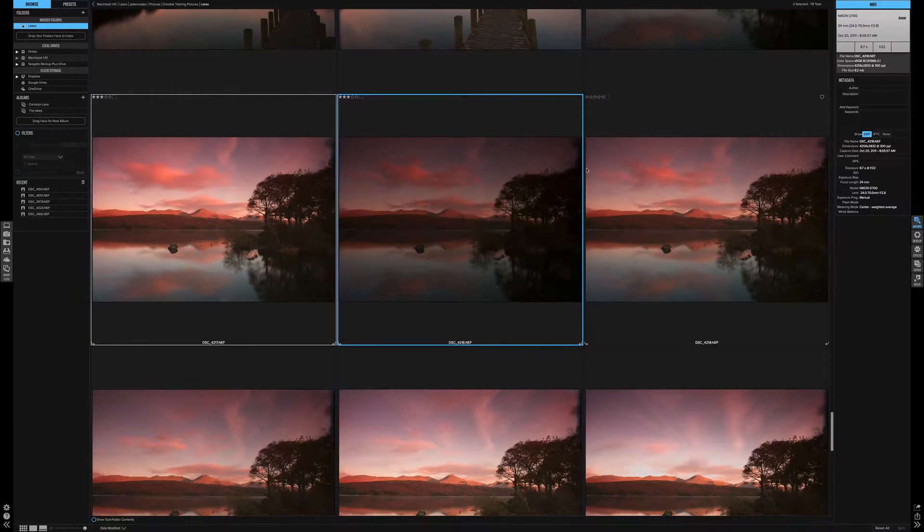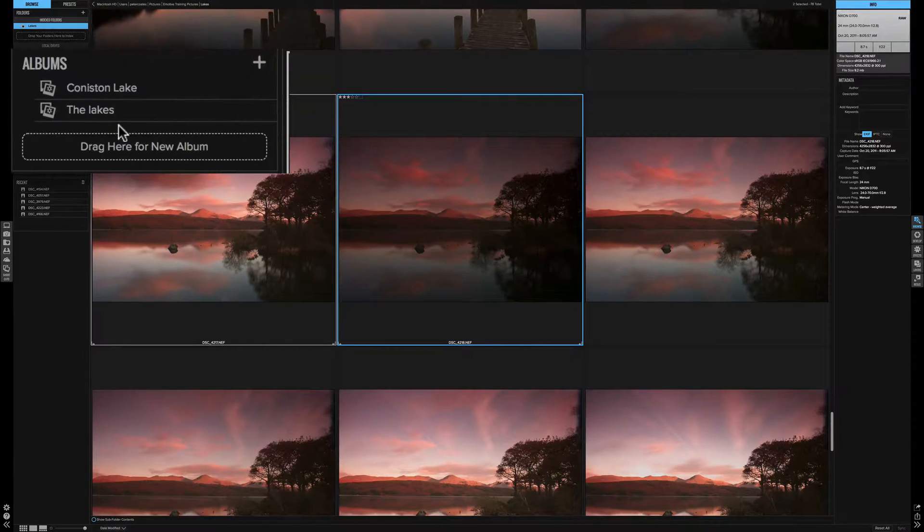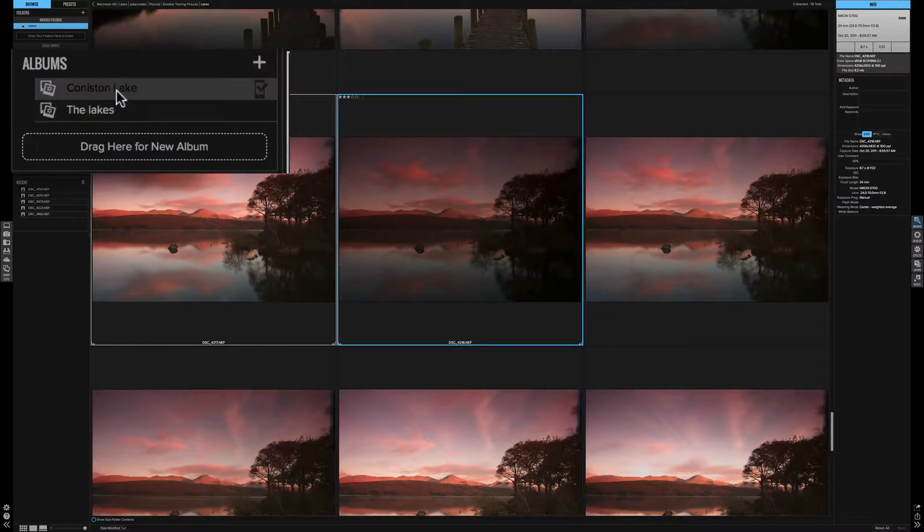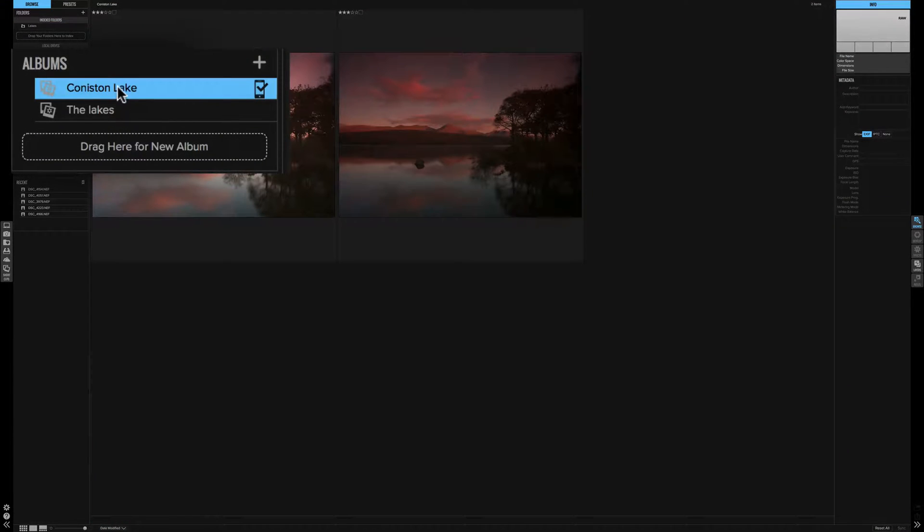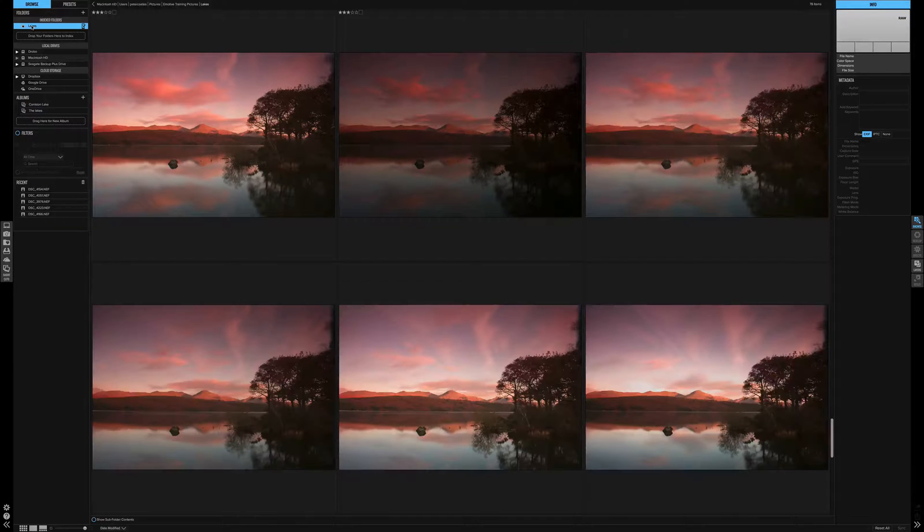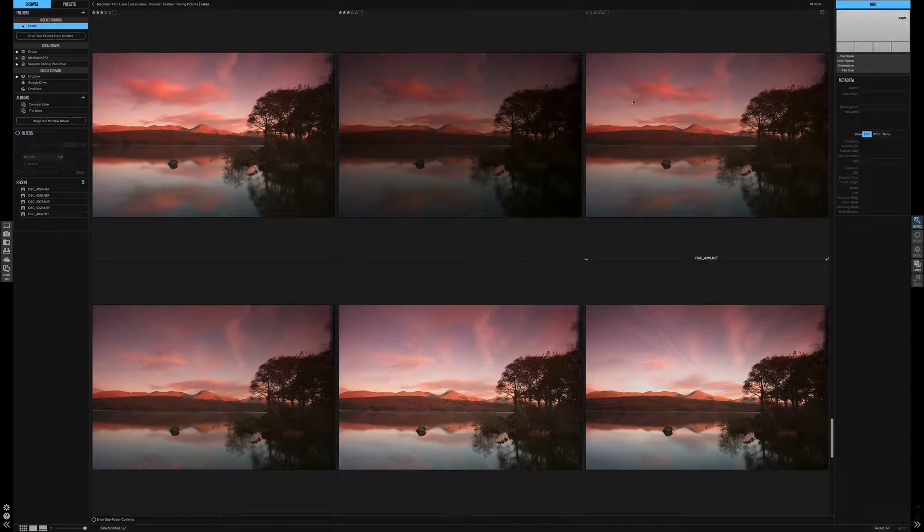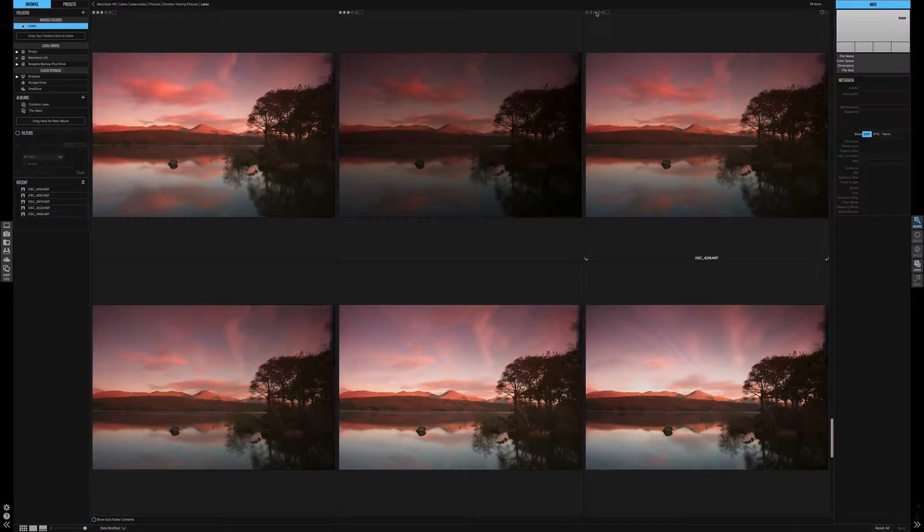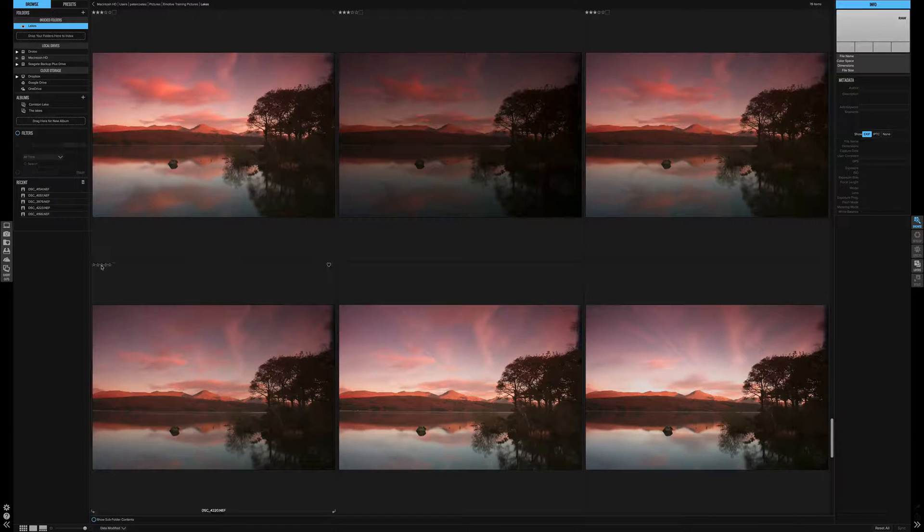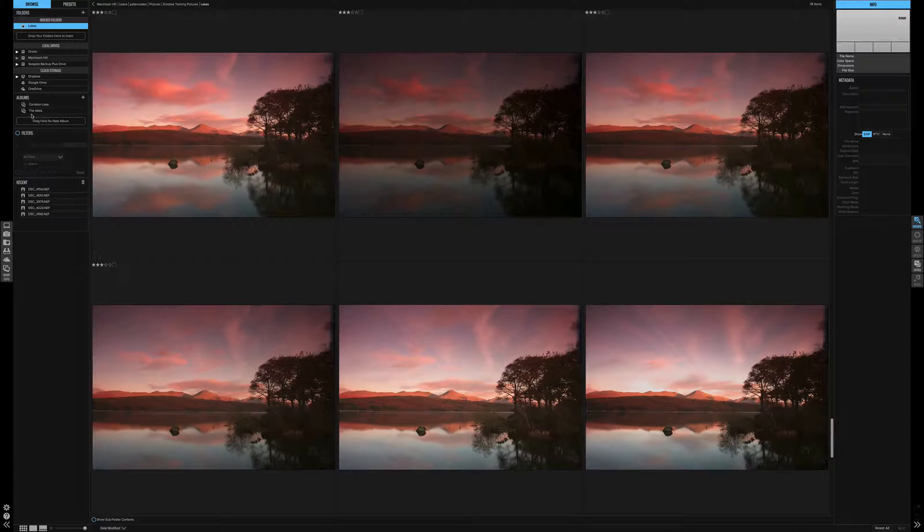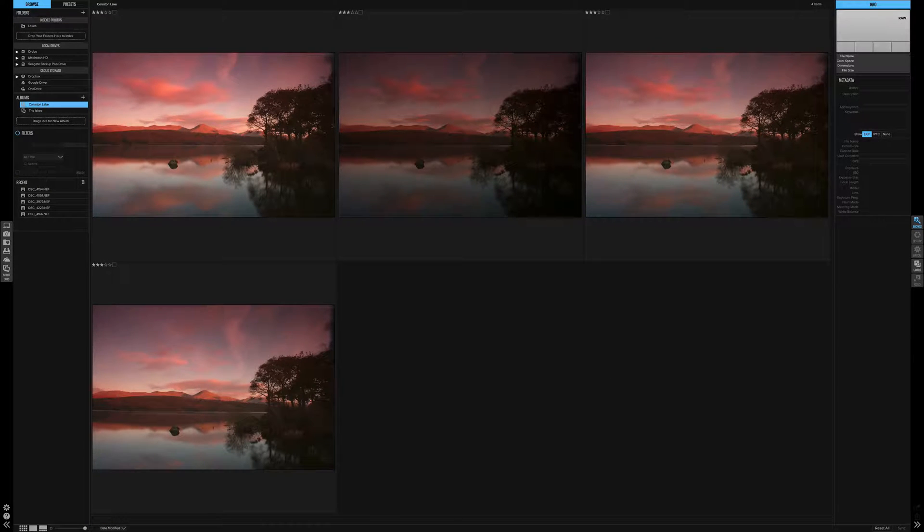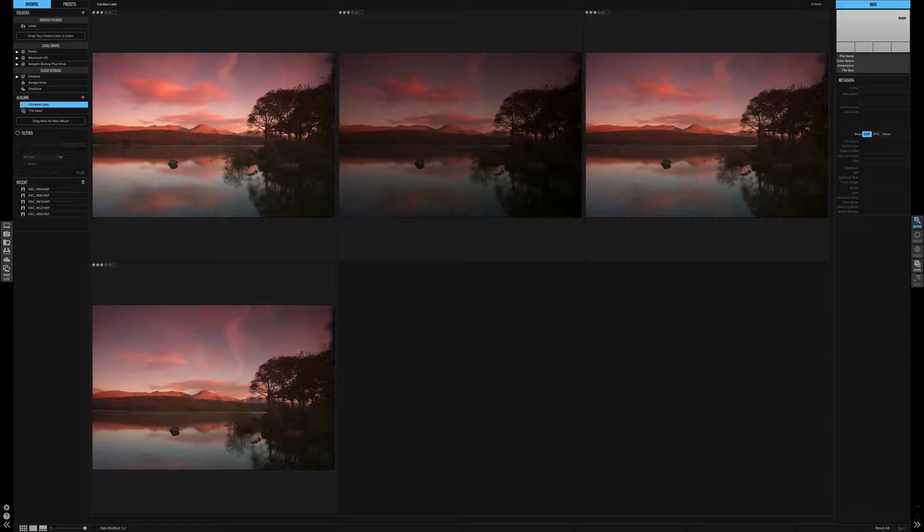So now in the albums we have Coniston Lake. When we press on there, we have the two pictures that have three stars. Back to the folder, let's add a few more pictures with three stars. There's another two. When we jump in the album, there they are already populated in this area. The pictures have not moved on the hard drive. They are simply being referenced from this album.